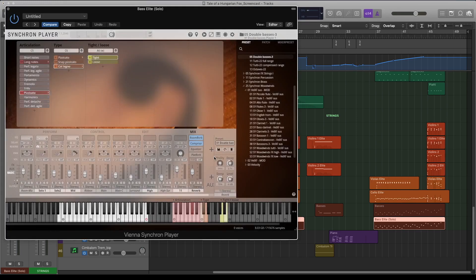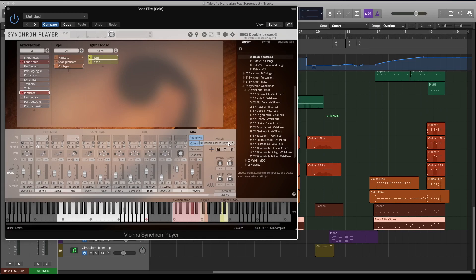I use Col legno articulation to imitate a close, jazzy, upright bass sound.